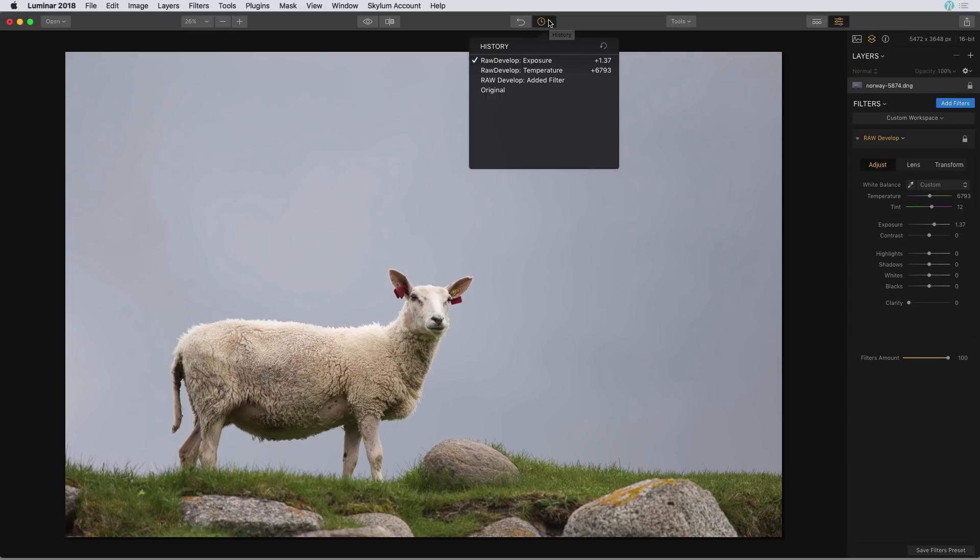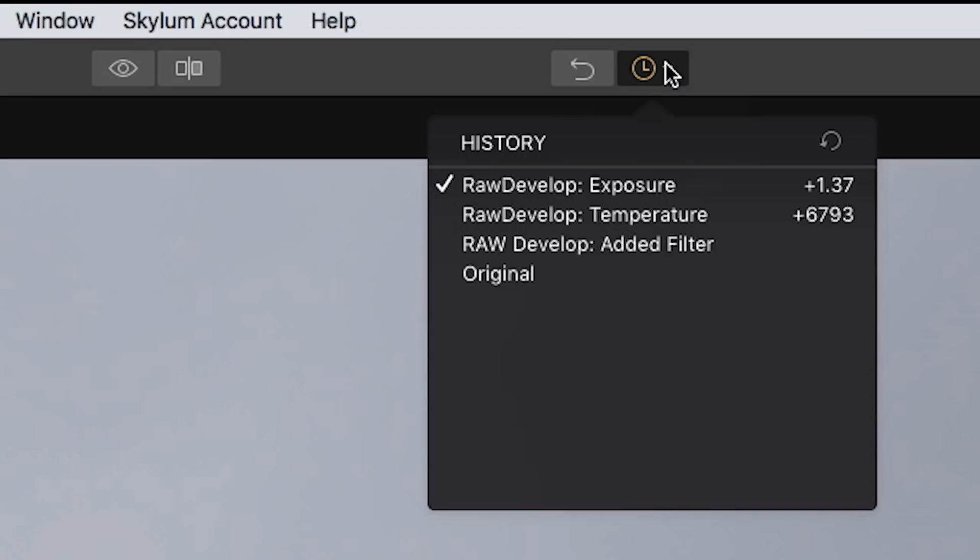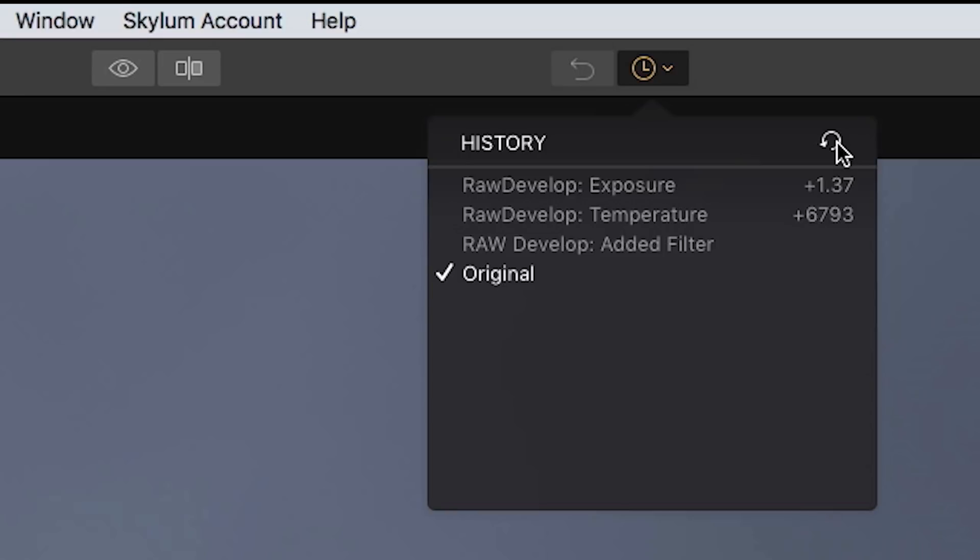One handy use of the history panel is to start completely over from scratch. It doesn't really come in handy as much when you've only made one adjustment to your image like I have here. I only have one filter added. But let's say you have a photo with a lot of changes to it. All you need to do is click on this little circle icon and that will take you all the way back to your original photo.